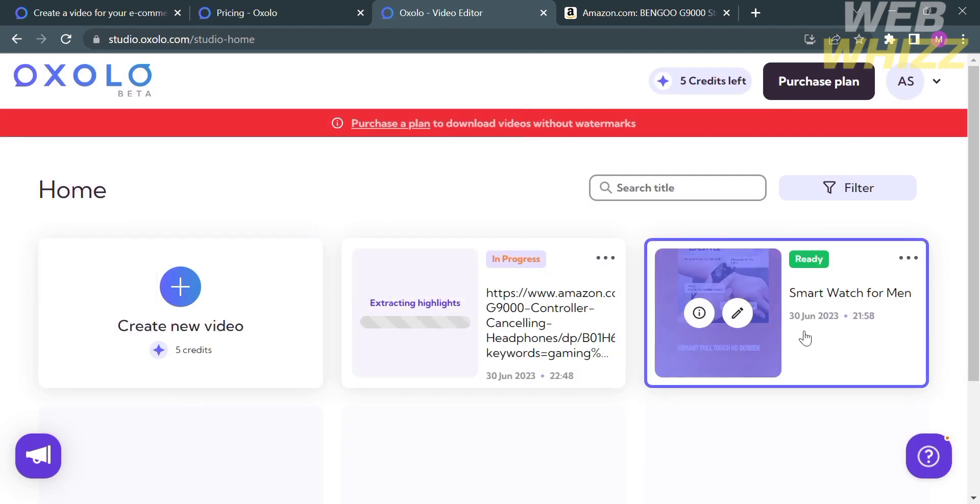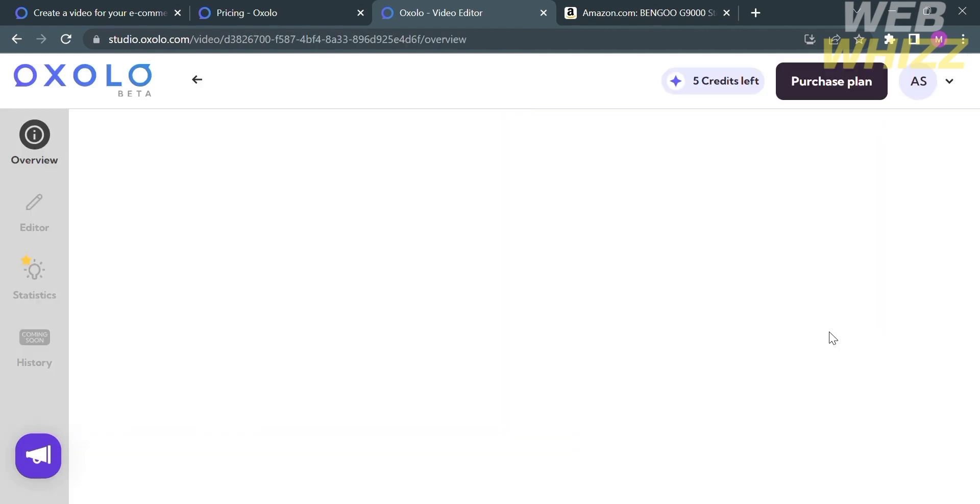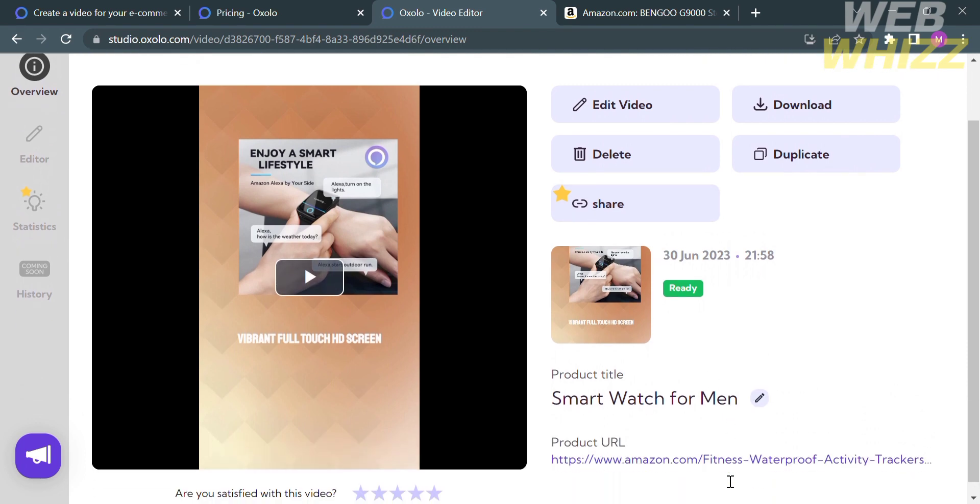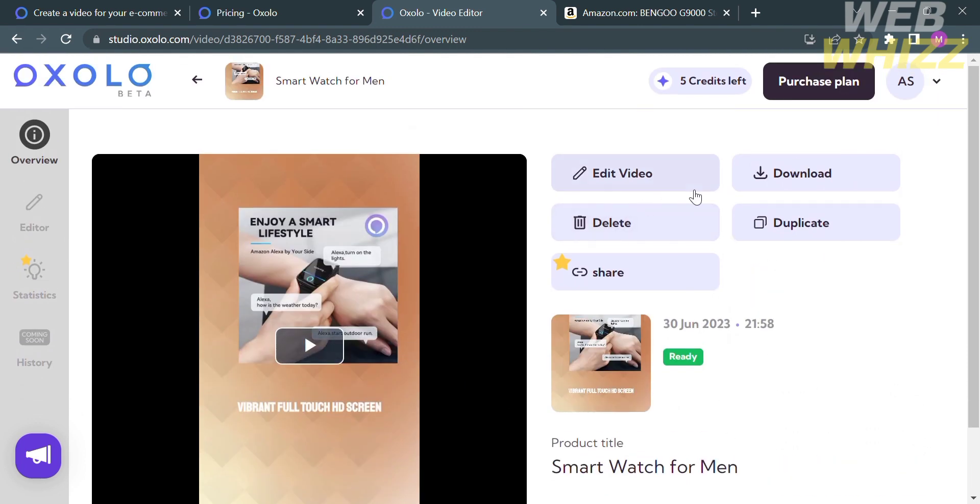And now that we're waiting for the video to be fully completed, let's try to explore the other video that have been done earlier. In which in this video, I used this smartwatch as the topic or product of this video. So click on it. And from here, it will show you the overview or the things that you can do. And it says here that you can edit the video, download, duplicate, delete, or even share the video if you have an upgrade plan.